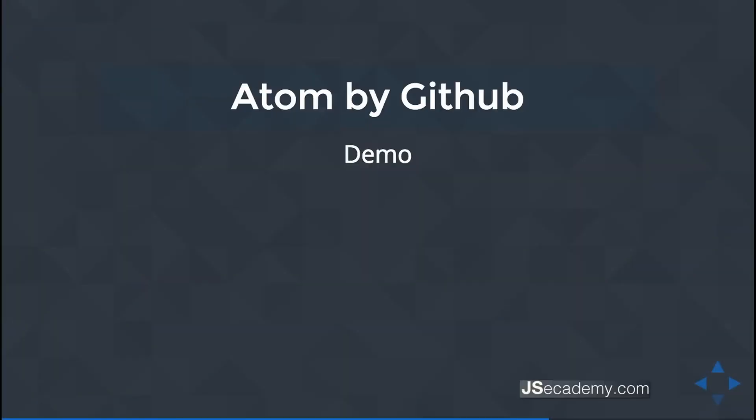In this demo, I'll be showing you how to install Atom by GitHub in Windows. Specifically, I'll be using Windows 7, but this could possibly work with different versions of Windows. So I'm going to go over to my Windows machine and we'll get started installing Atom.